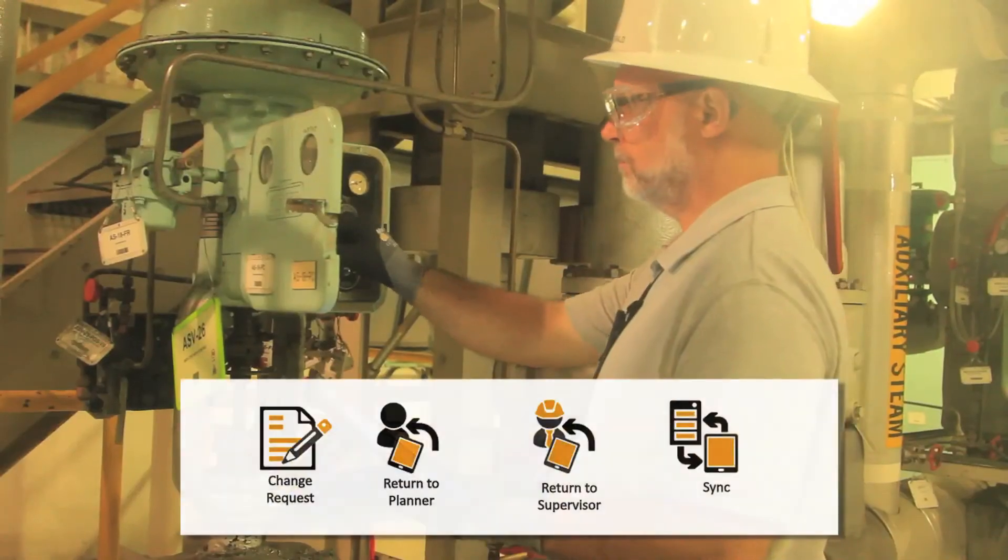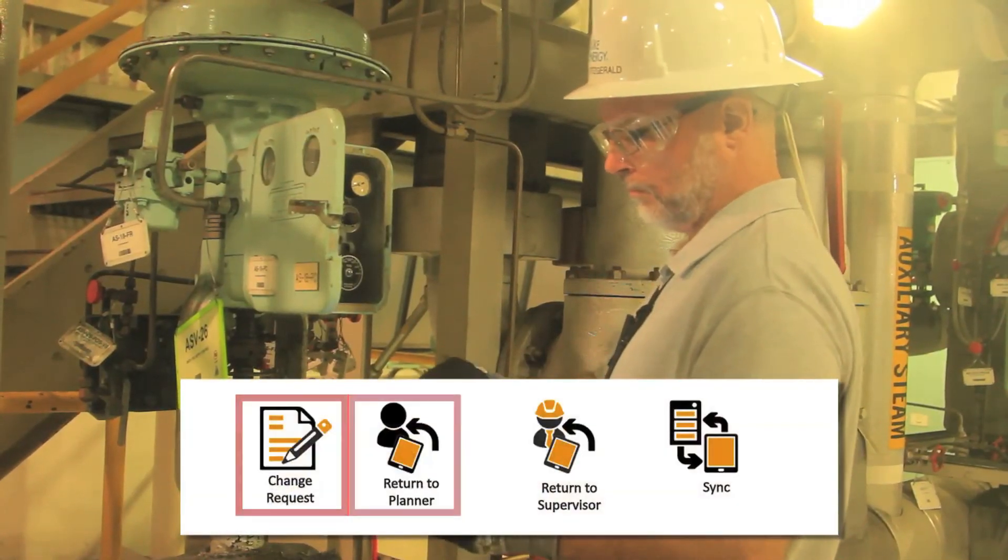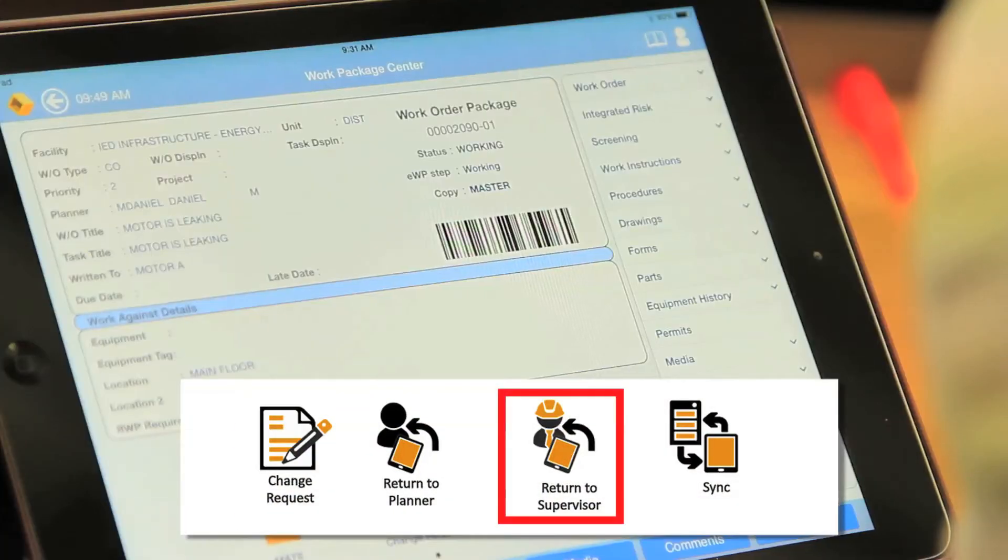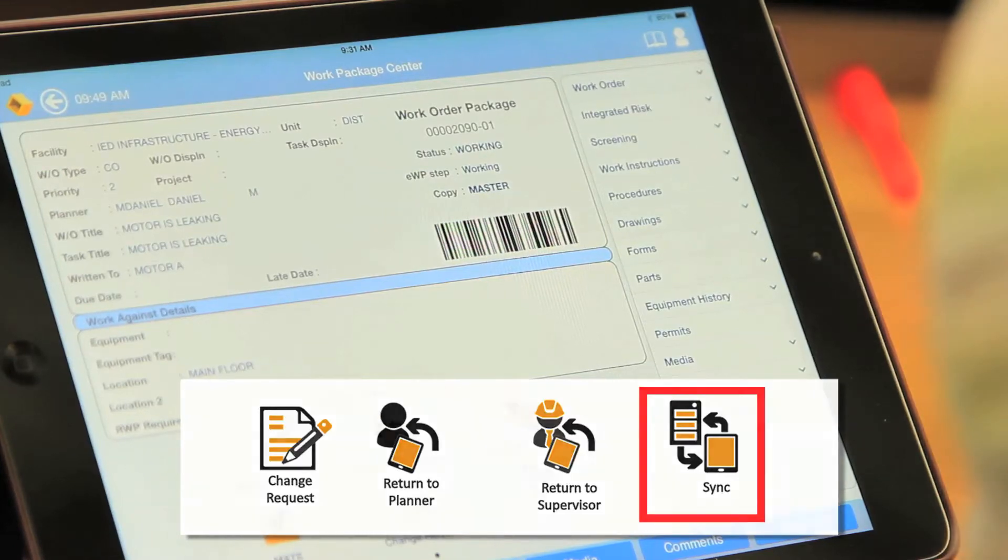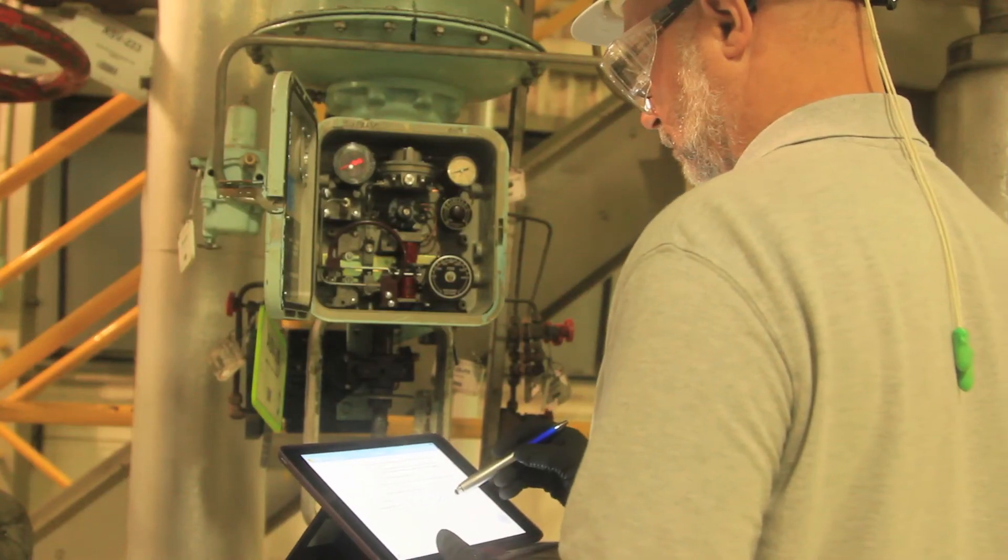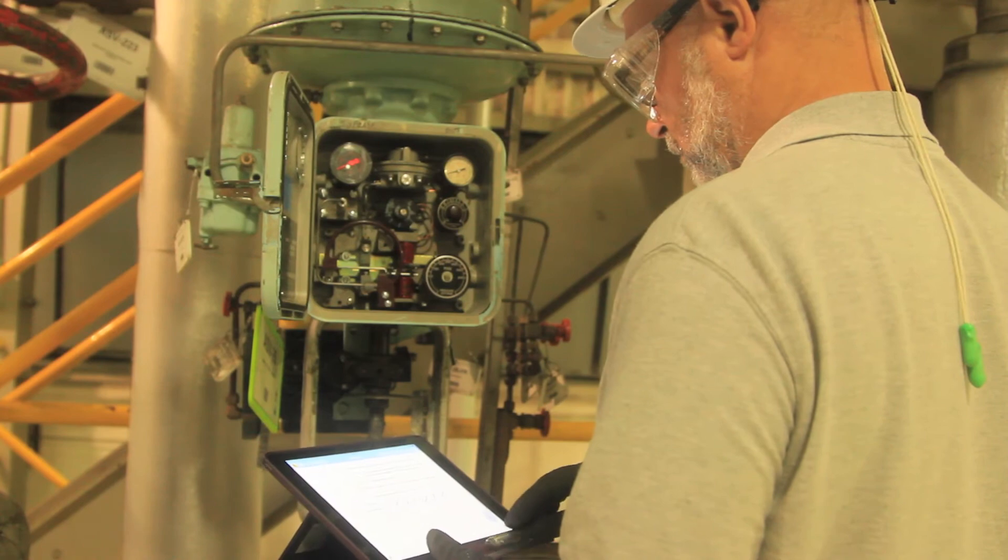Craft can remotely submit change requests, return to planner, return to supervisor, or force sync to transmit new data or images for viewing by others to assist in troubleshooting.